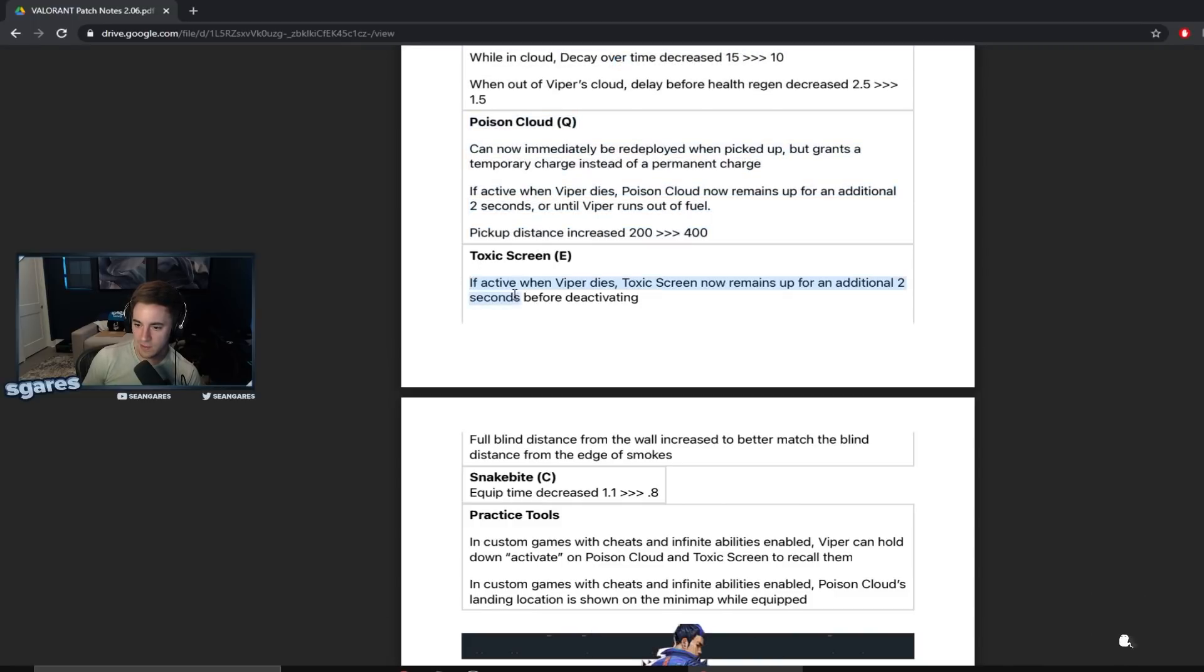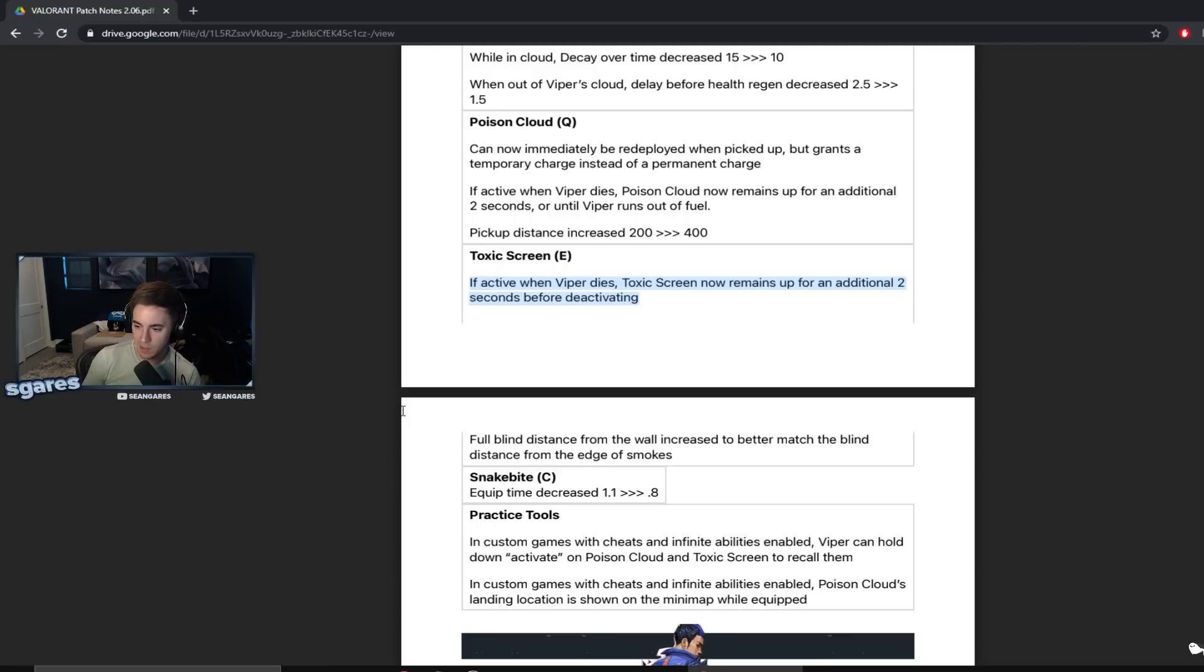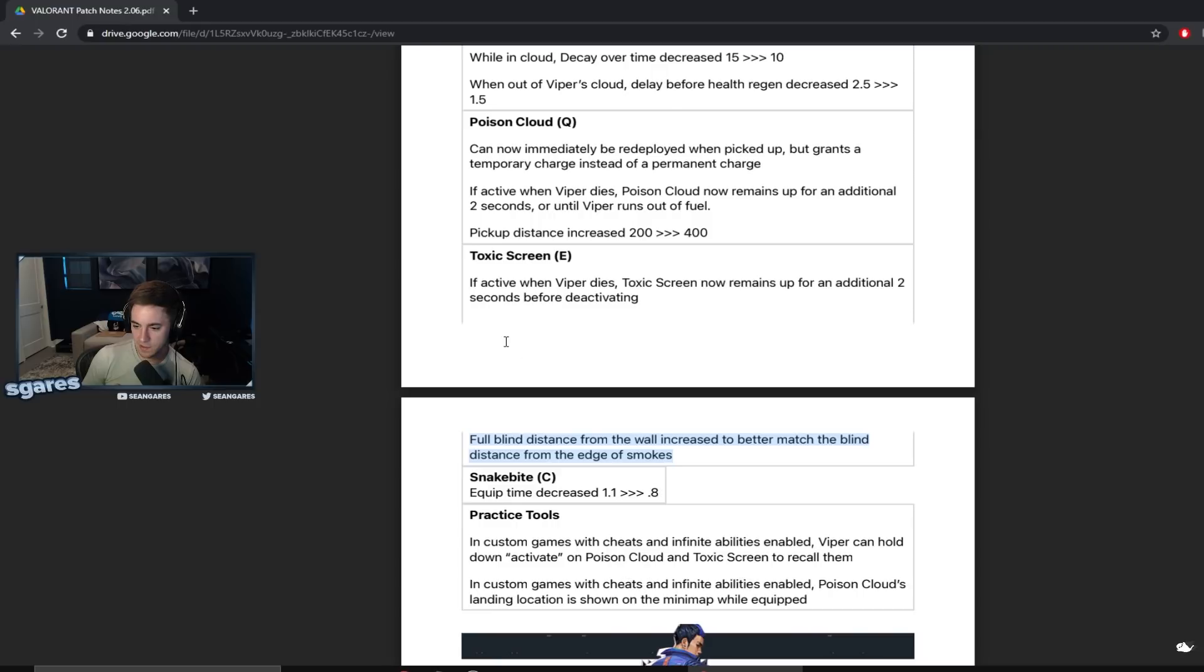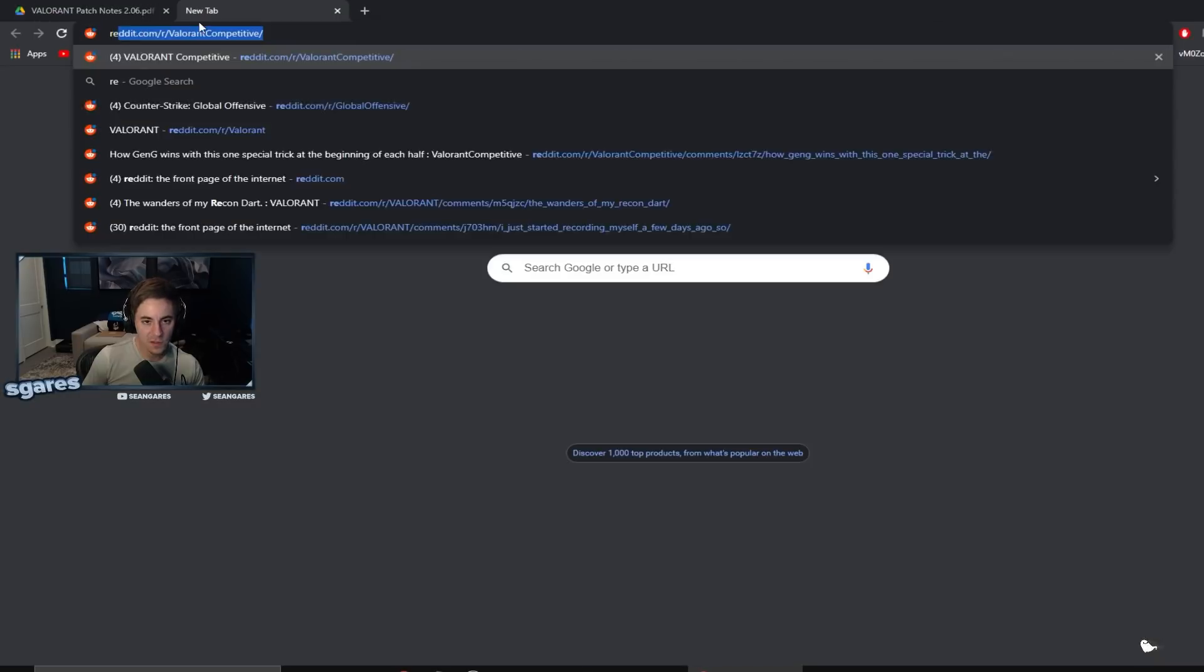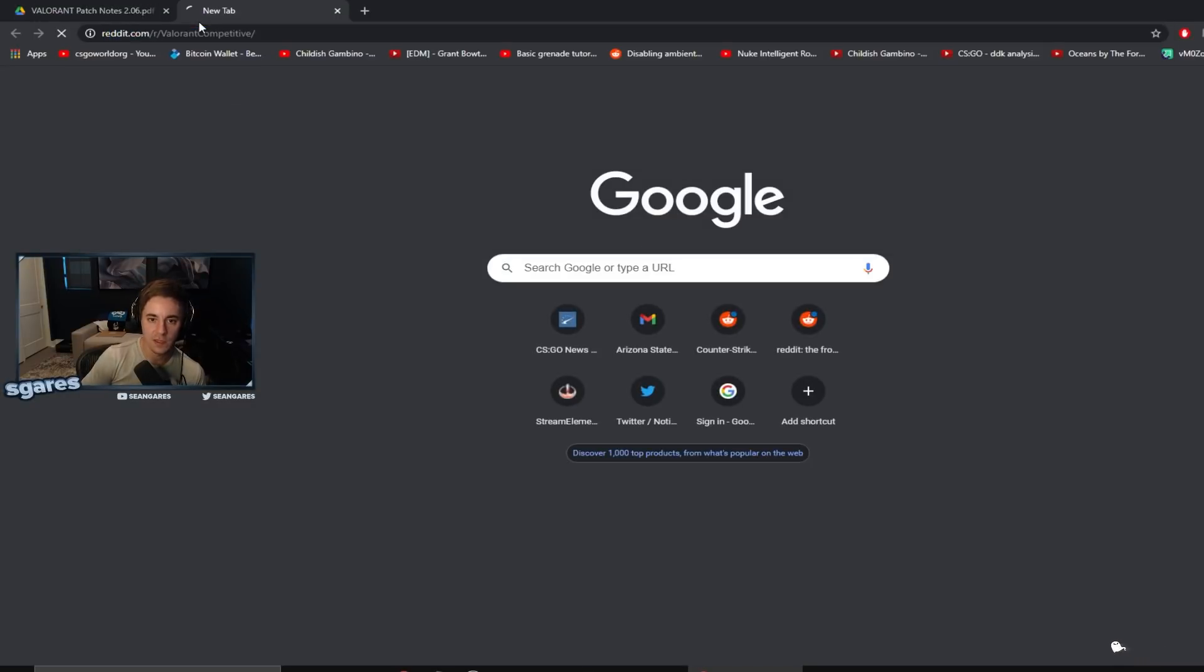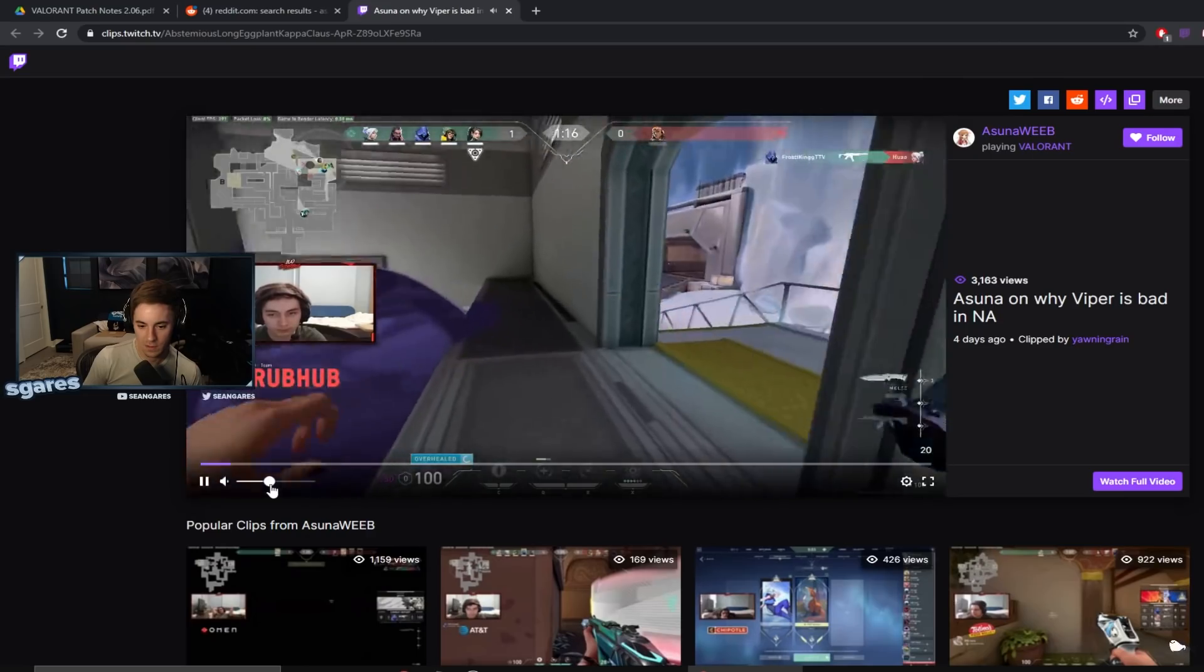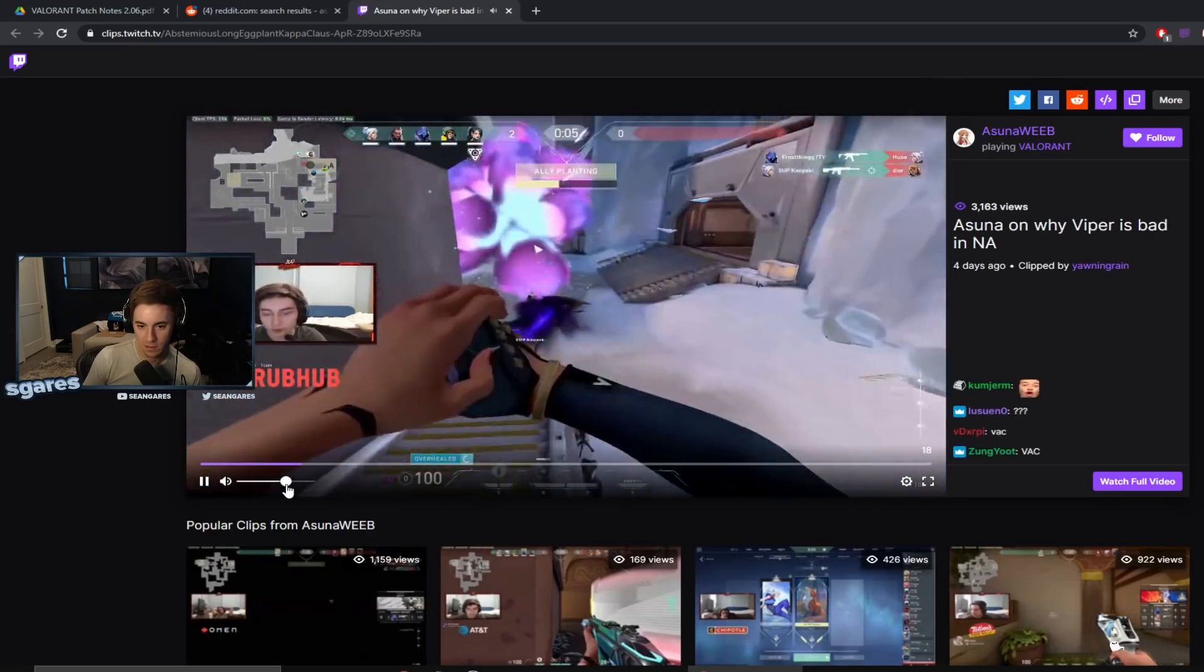Toxic screen. If active when Viper dies, toxic screen now remains up for an additional two seconds before deactivating. Full blind distance from the wall increased to better match the blind distance from the edge of smokes. Yeah, so you remember how? Full blind distance, this actually matters a lot, especially when you look at... I guess since we're doing this now, I mean we could do stuff like this.